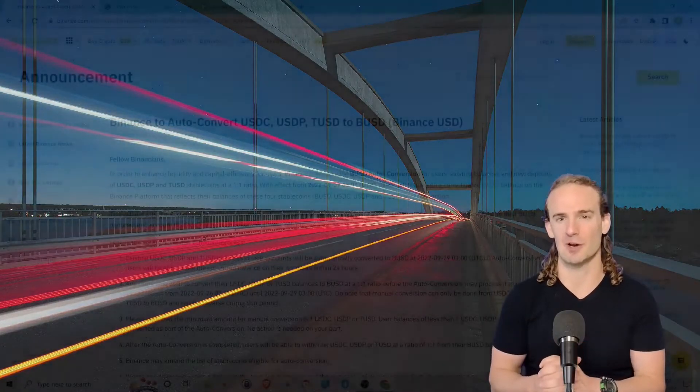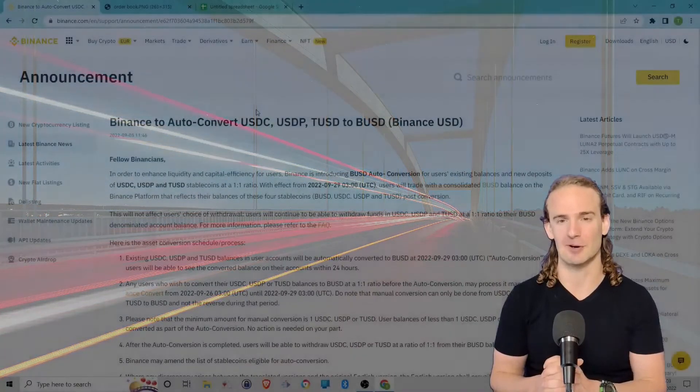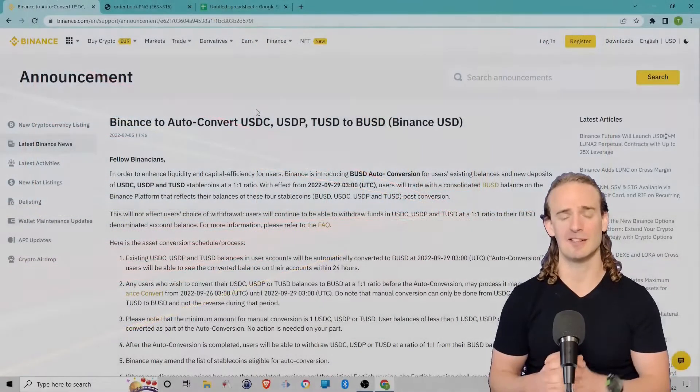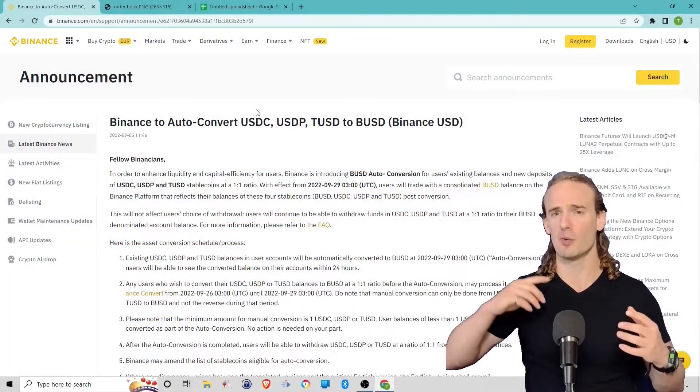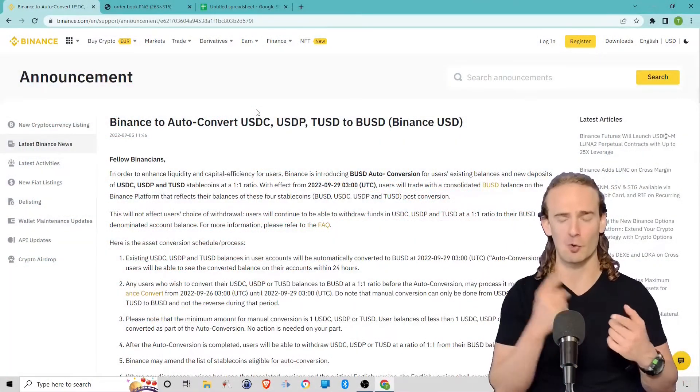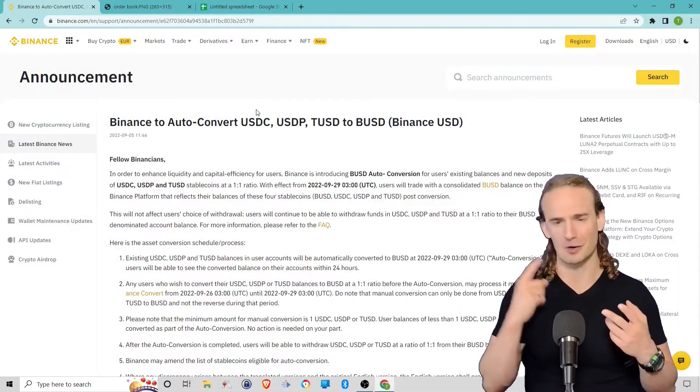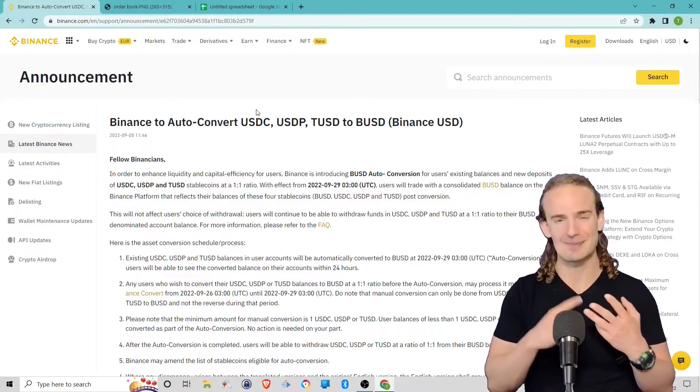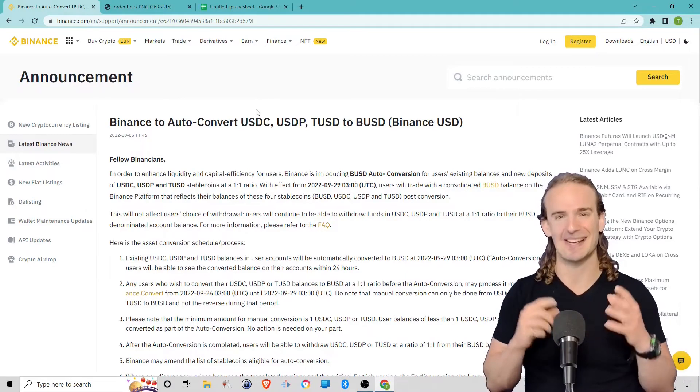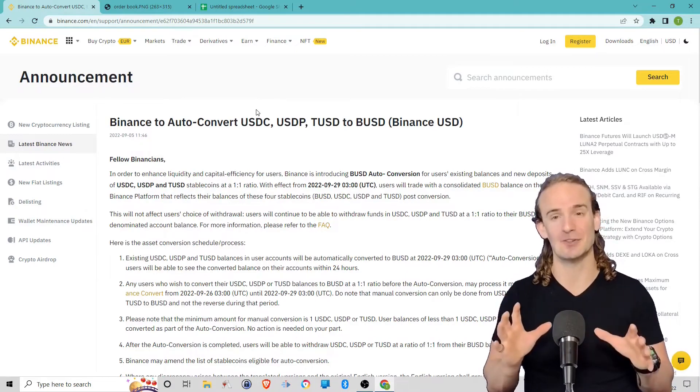Hey everyone, and welcome back. This is the Part-Time Economist, and in today's video we are talking about order books, liquidity, cryptocurrency trading—a lot of really cool topics.